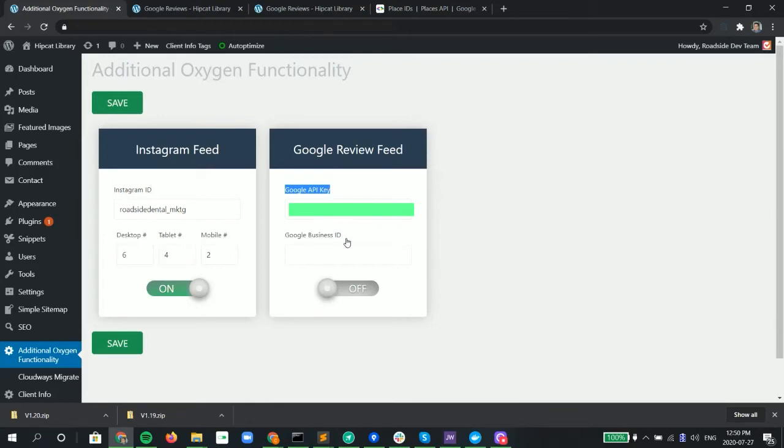Then the next is your Google Places Business ID. If you're not sure what your Google Business ID is, you can simply look it up.